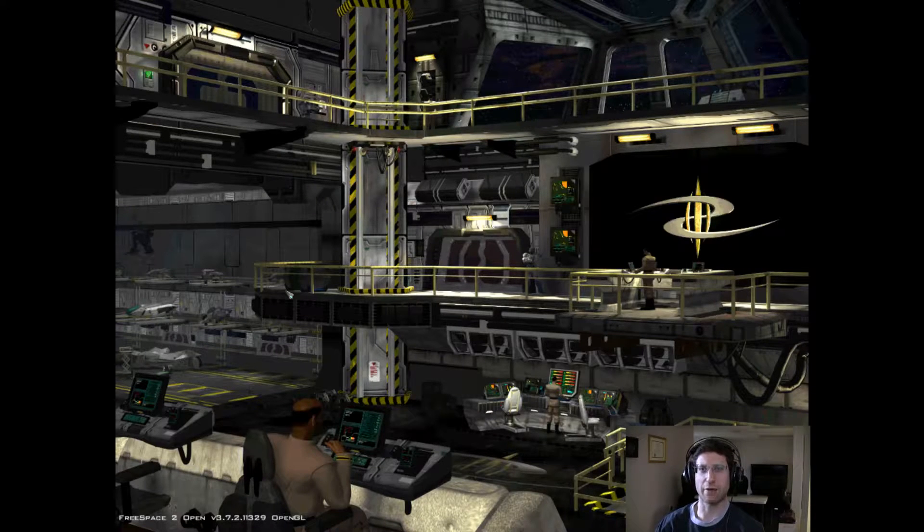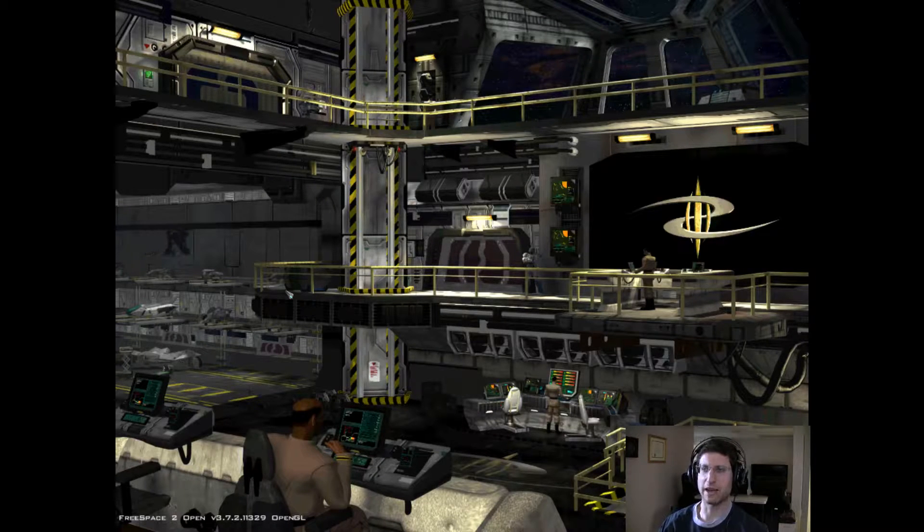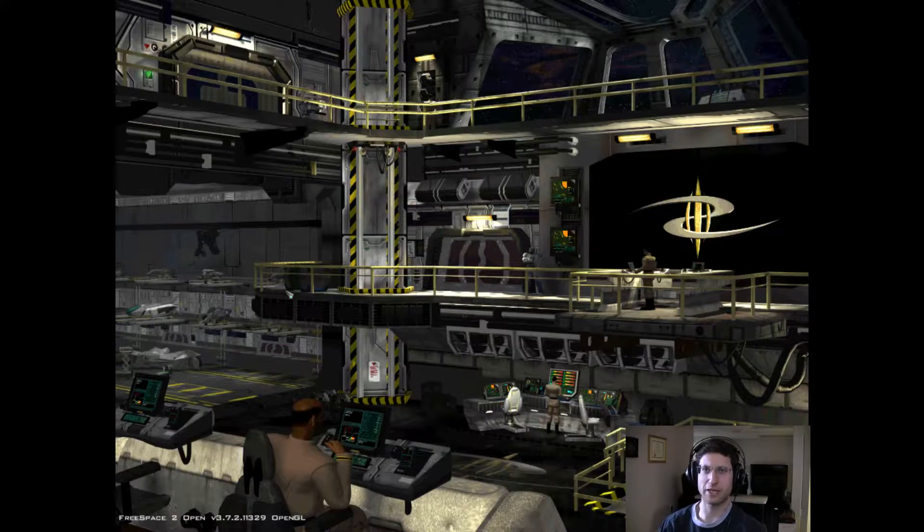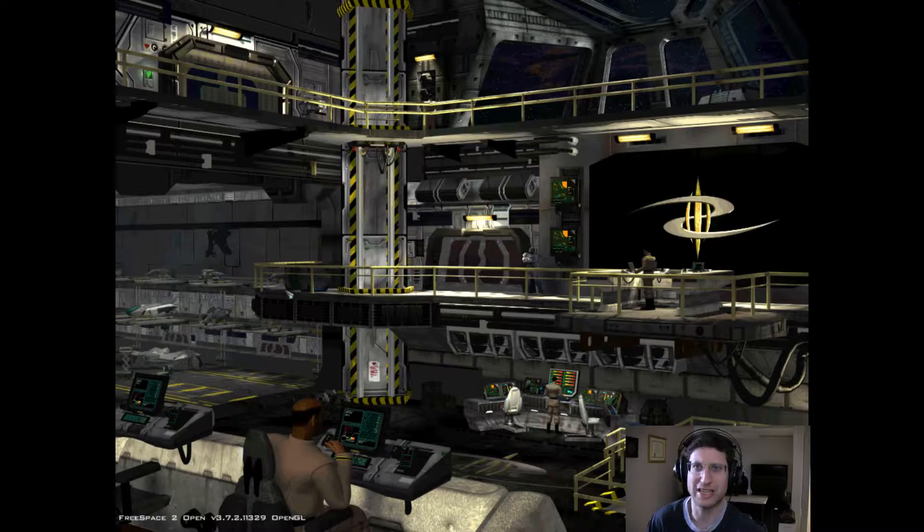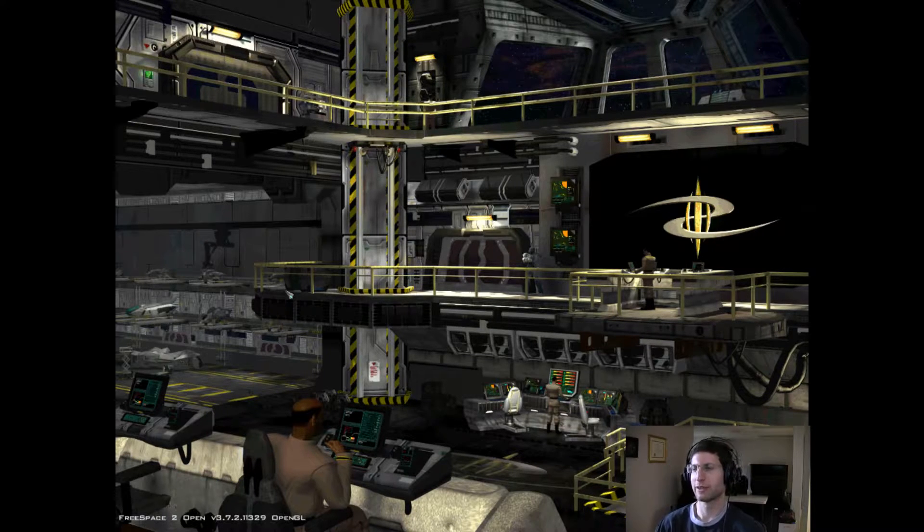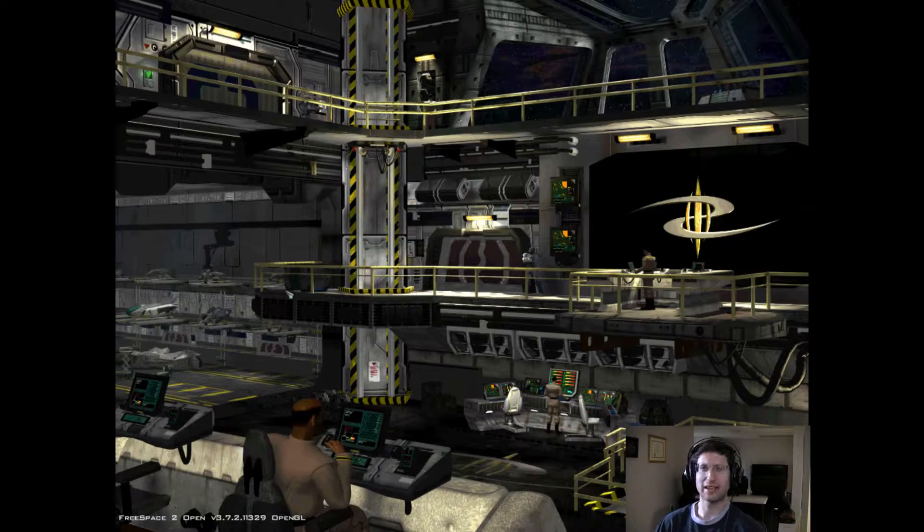What's up everyone, Aaron back with you again, more Free Space 2 source code project. We are on mission 10, I believe. So let's get into this.